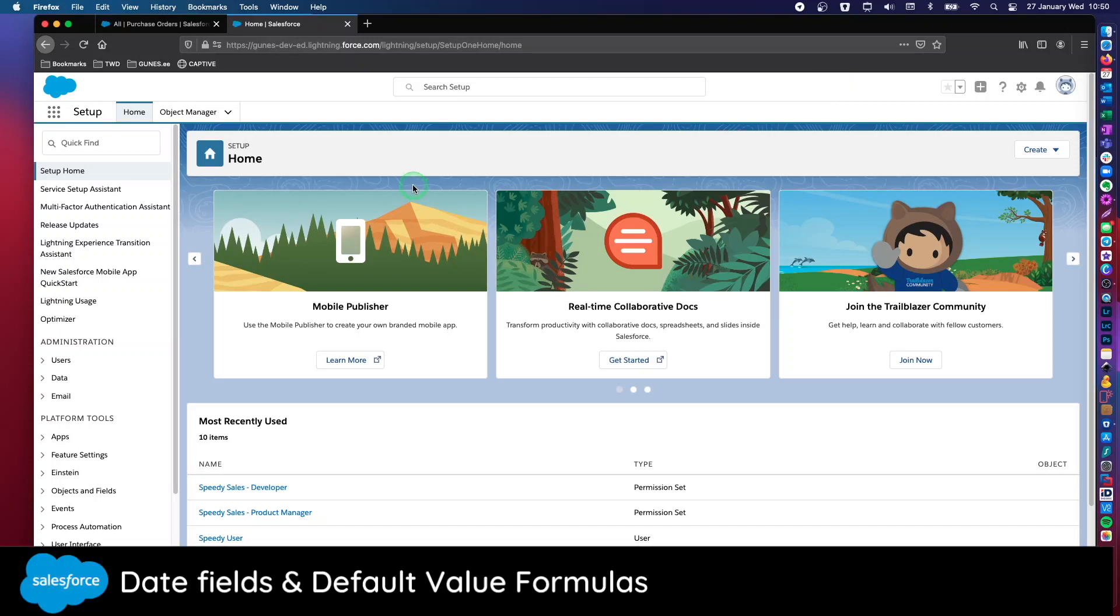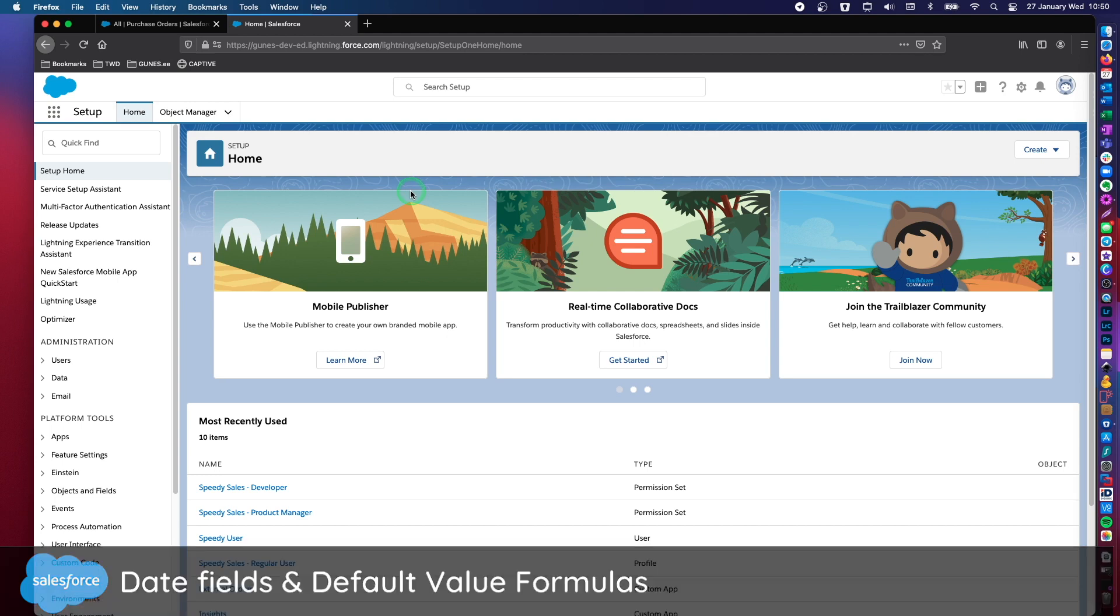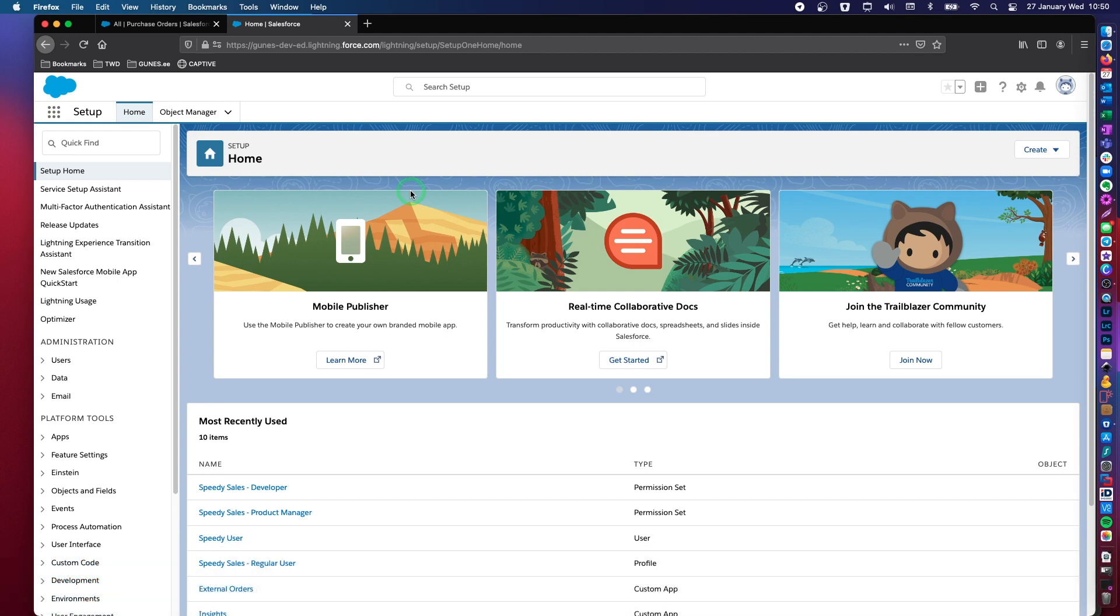Hello and welcome back to my channel. In today's Salesforce video, I'm going to talk about date fields in Salesforce and how to assign a default value in date fields. If you can take a few seconds to give a like to this video to support my efforts, that would be greatly appreciated. Thank you.